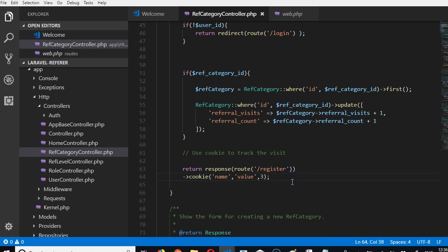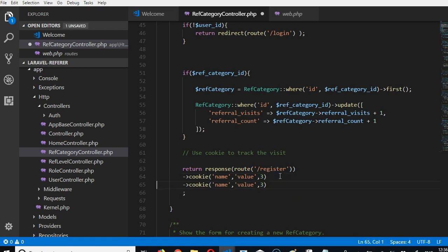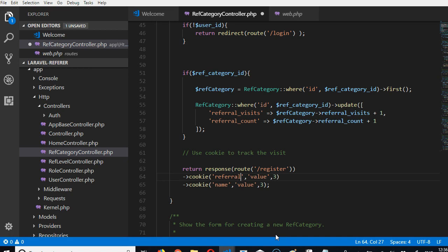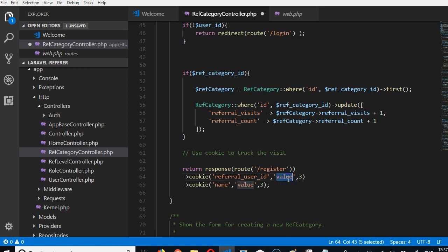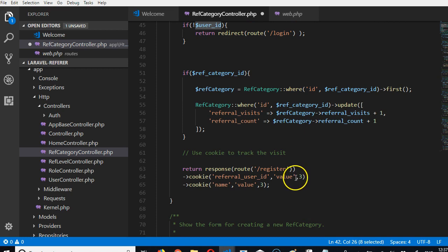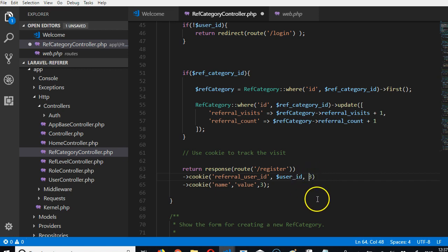What we're going to save is the referral user ID. Referral user ID is going to be the user ID of the referral - that's what we got here. This number here stands for how many minutes - it stands for time in minutes. This is three minutes; that's how long this cookie will last.